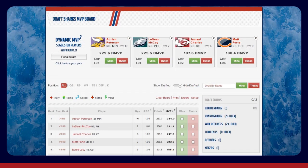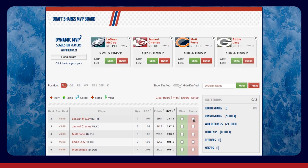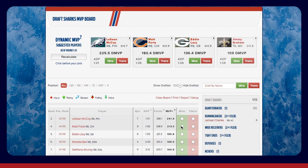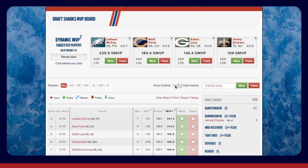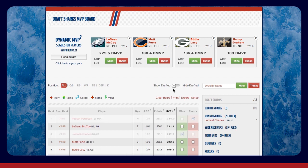Now locate the Mine and Theirs column along the right-hand side of the board. As your draft moves along, click the Theirs box for players that your opponents draft. Click Mine for your selections, and watch them populate on your roster over to the right. You can also show drafted players using the slide above the board, from Hide Drafted to Show Drafted. If you incorrectly assigned a player as Mine or Theirs and want to reactivate them, just click that box again.